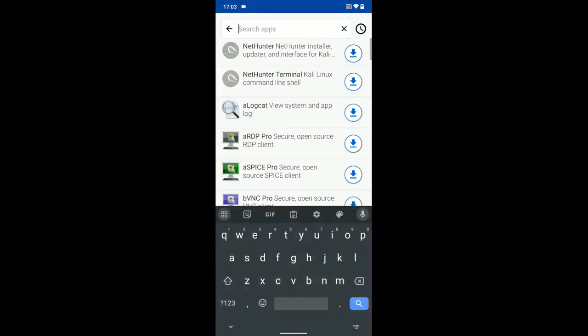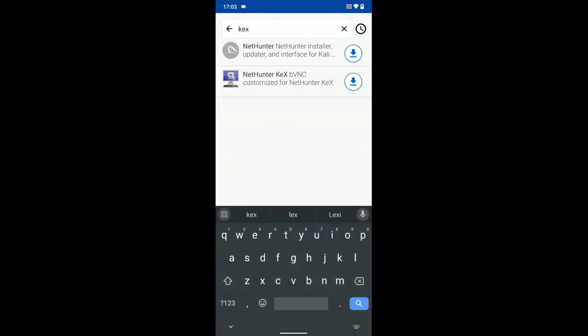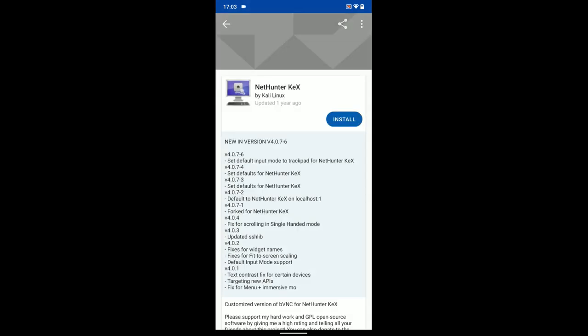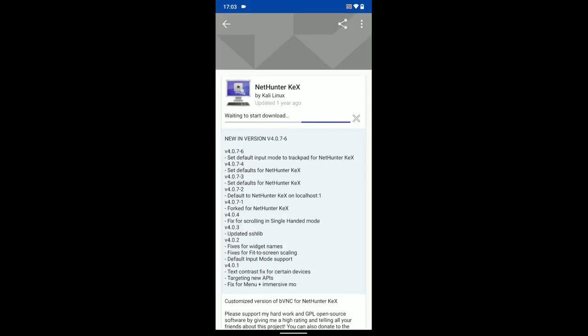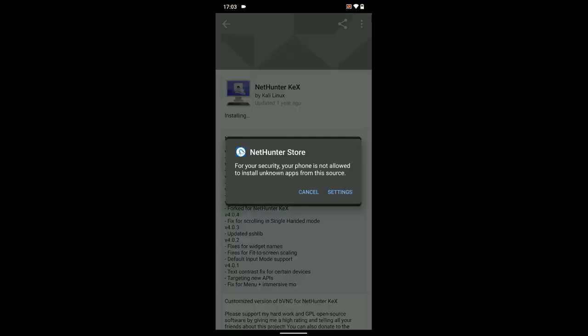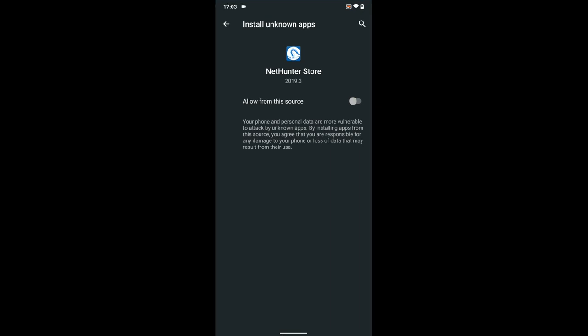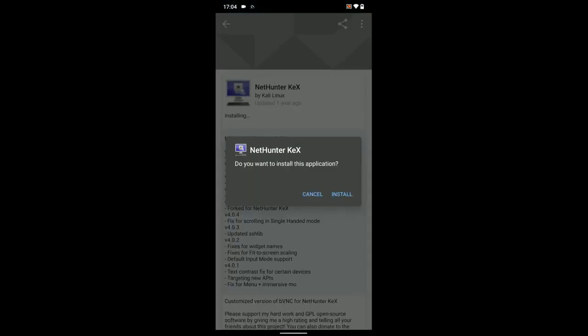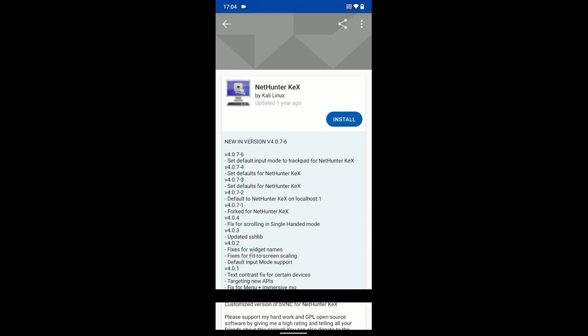Now, search for Kex and then install Nethunter Kex which we are also going to use for the installation. So, let's click on install. We should have Termux, Hackers Keyboard, Nethunter Store and Nethunter Kex and then we can begin the installation. Successfully installed.